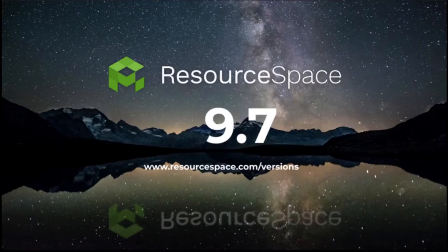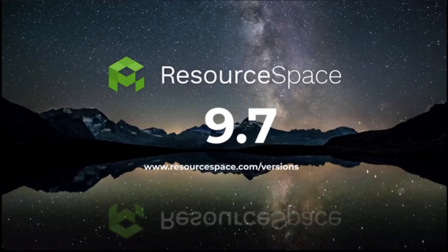You can find a full list of everything that's included in this release on our website resourcespace.com. Just click on Resources and then Versions. But there are five main aspects I'm going to focus on in this video.